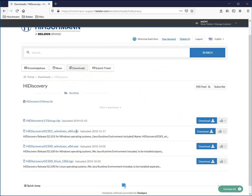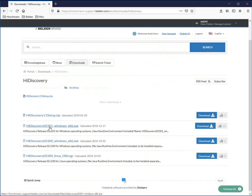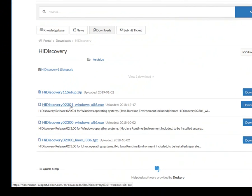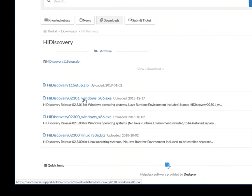And you will want the latest version, which is the 2.3.01. Download this and install it on your PC.